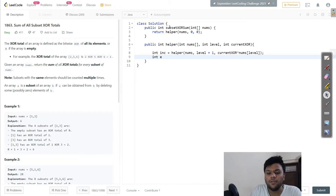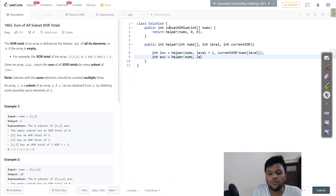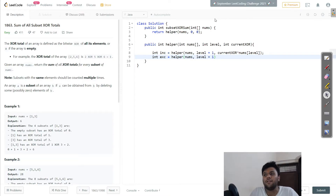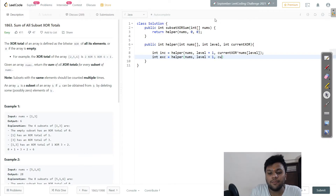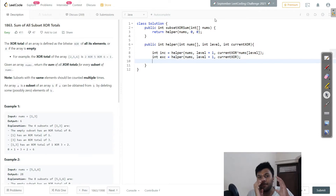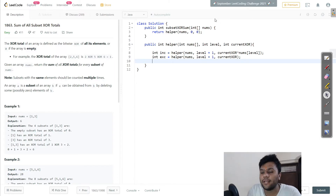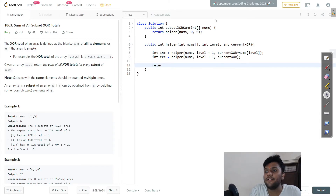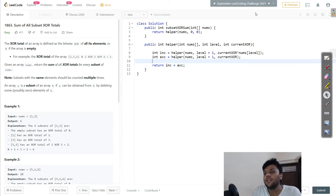Then I create the exclude case. For exclude, I call helper with nums, level + 1, and just the current XOR unchanged — because we are not including the new element, so we keep whatever XOR we already have. Finally, I return the sum: include + exclude.